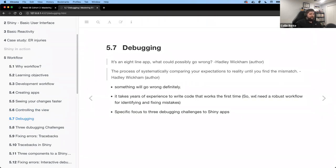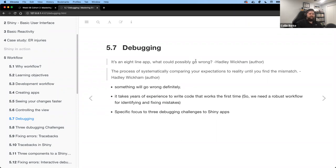Now let's get to my favorite part: debugging. I learned a lot from this chapter, and there are concepts here that are beneficial not just for Shiny apps but for general R coding as well. Another great quote: 'It's an eight-line app — what could possibly go wrong?' I've definitely found myself saying 'this should be easy,' and two weeks later nothing's done.